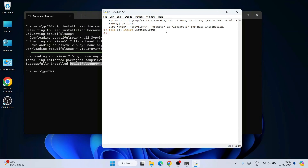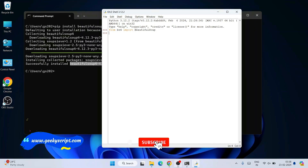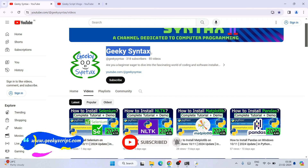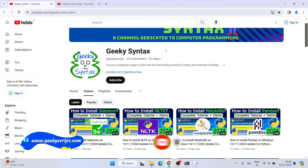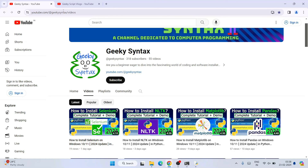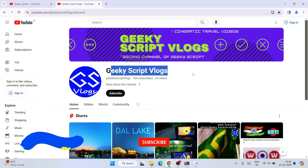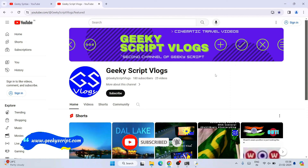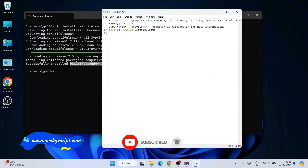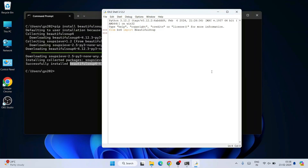Beautiful Soup is mainly used for web scraping. If you need more videos on web scraping, please mention it in the comment section — I am happy to make more videos on web scraping. I have also started the Geeky Syntax channel where I regularly post coding-related videos, so please subscribe. That's all about this video. Thank you very much for watching, and God bless you all.